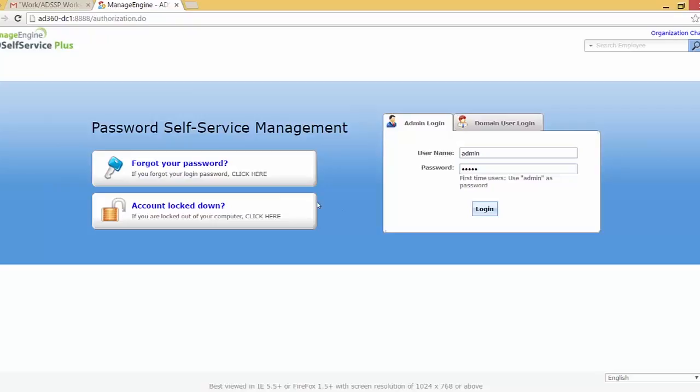Now on the AD Self Service page you can see the forgot your password link or the reset password link where users who have forgotten their password can click on and reset their password, and under that we have the account lockdown or unlock account link where users who have been locked out from their machine can click on this link and unlock their account.